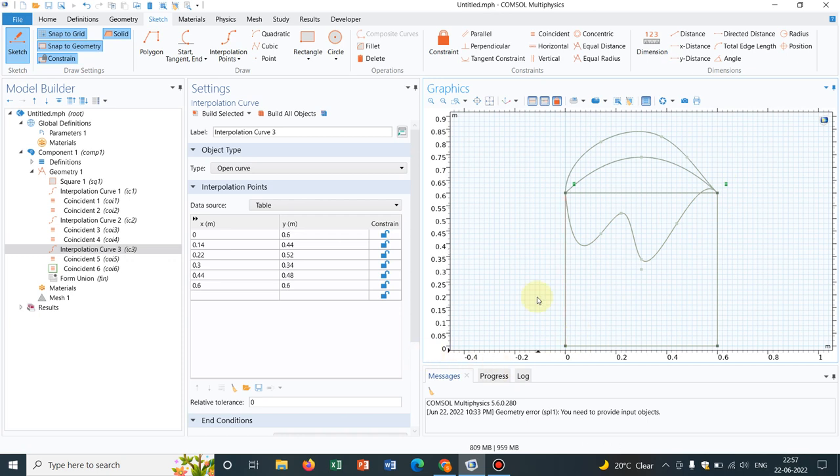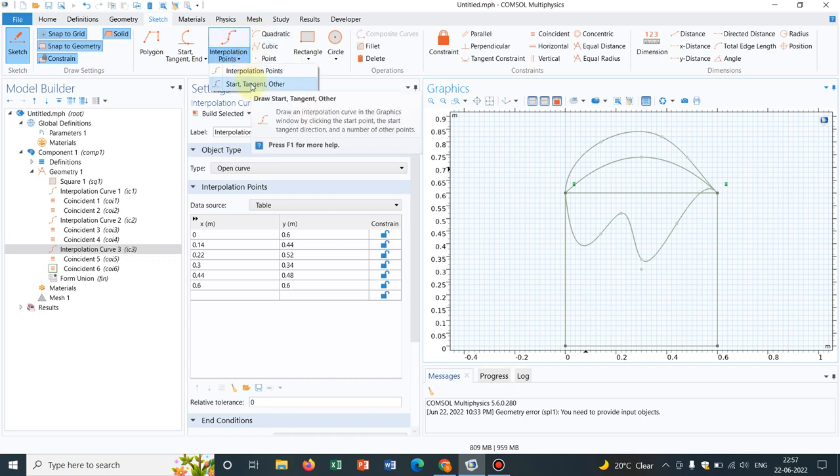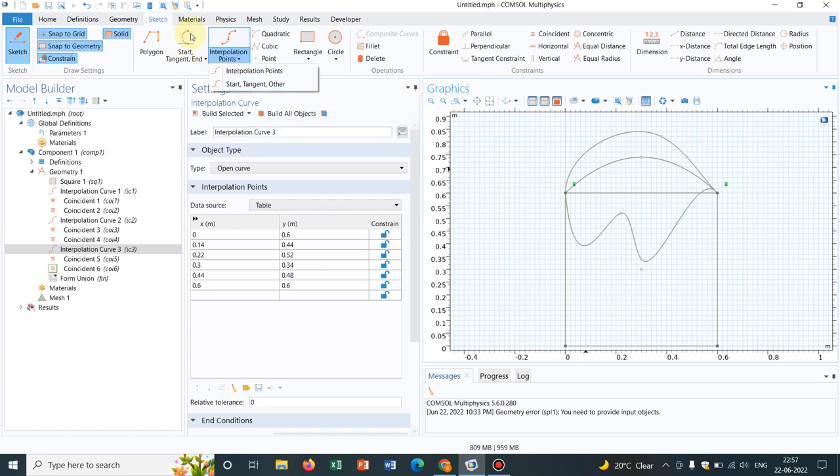But I don't know what exactly the formula is because this is not being shown in ComSol. But you can create your geometry. This is the ultimate point. And apart from this, you have option of start, tangent and other. So I have already mentioned this with respect to the arc. This is similar.